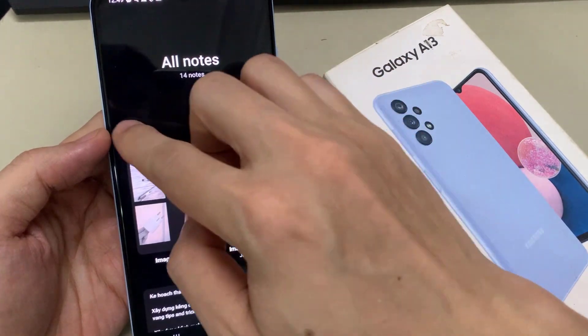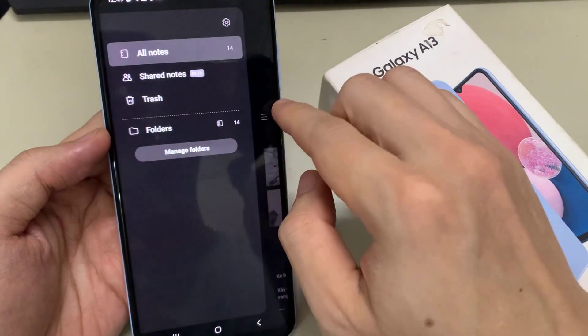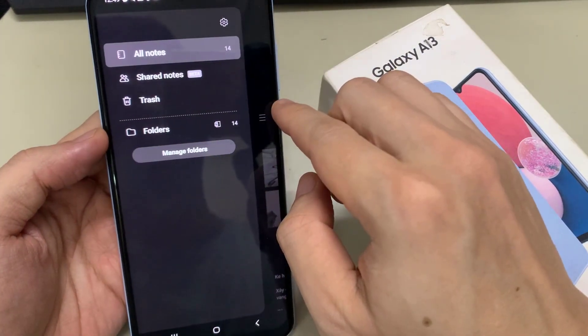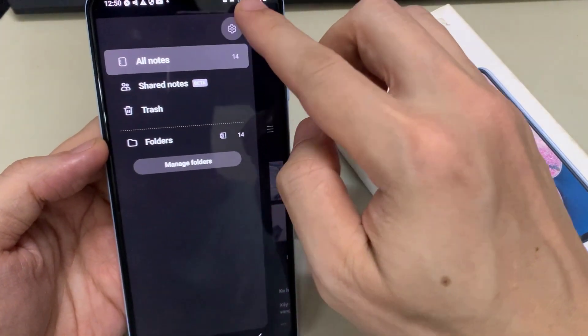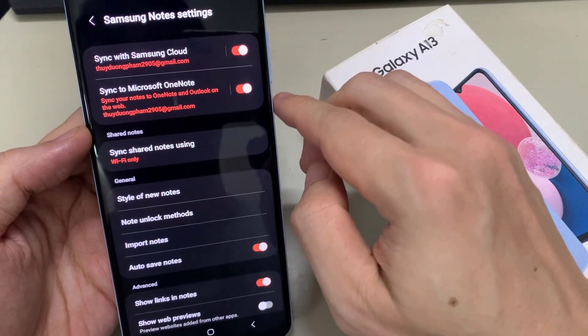Then tap on the menu key on the left hand side. From the pop out, tap on the settings icon.